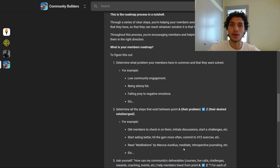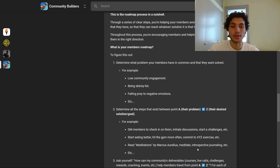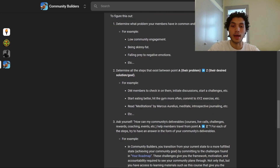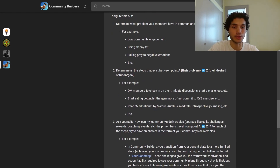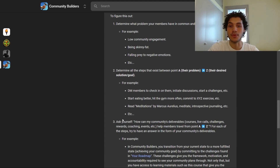Ask yourself: how can my community's deliverables — courses, live calls, challenges, rewards, coaching, events, et cetera — help members travel from point A to point Z? For each step you've identified, try to have an answer in the form of your community's deliverables. In Community Builders, you transition from your current state to a more fulfilled state by committing to challenges found in your roadmap, which is an entire course that instructs you how to set up a challenge that keeps you accountable towards your community building goals.